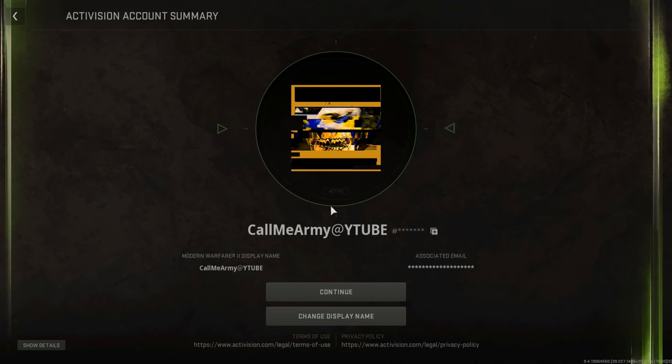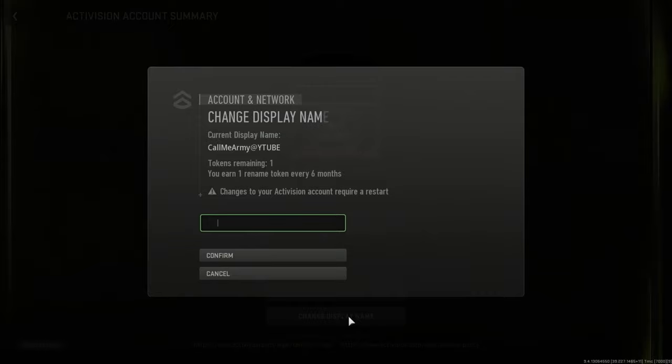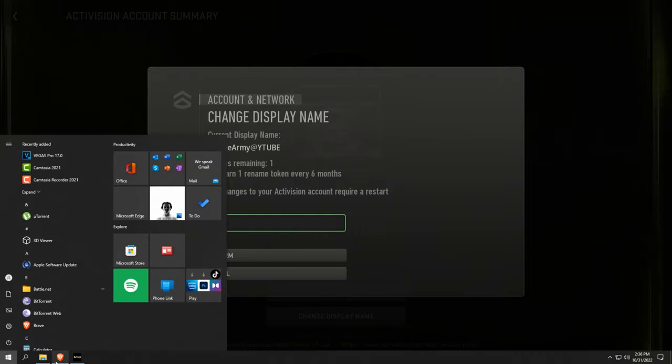Change display name. Then you go into any browser, open this video that you're watching, maybe on your phone. Go to this video that you're watching right now, go to the comment that says here are the symbols.